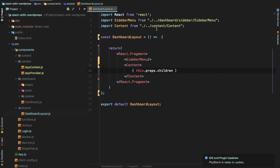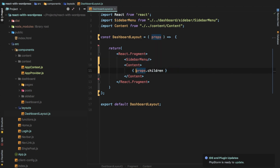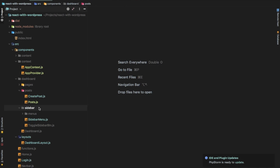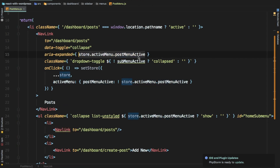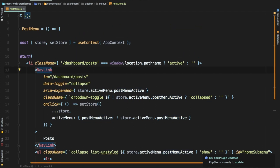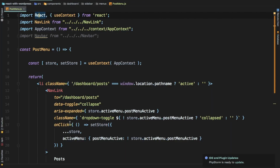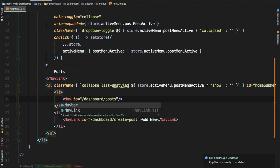We got some errors — props of undefined, dashboard layout. Because we converted this to a functional component, props will now be received differently — it's not a class-based component anymore. Also 'submenu active is not defined' — let's fix those errors quickly. In post menu, we need to fix that. Also NavLink is not defined — I need to import NavLink. We don't need the Navbar over here — that was a spelling issue.